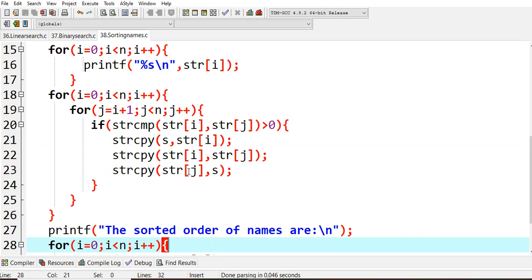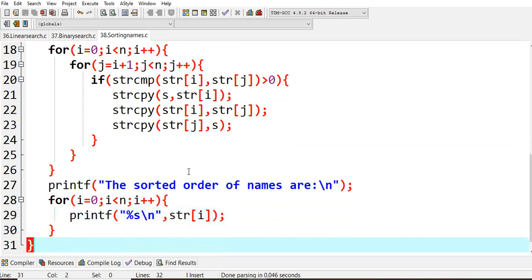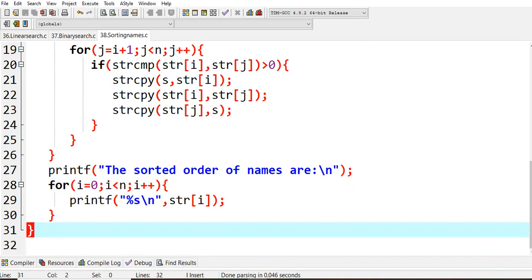The complete sorted list will be again stored in your str of i. Now again I wanted to print that one. The sorted order of names - n values will be there. For that we are using the for loop in order to print out the string arrays.